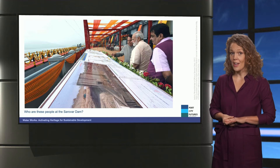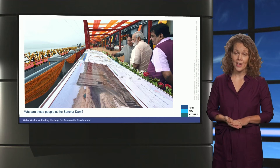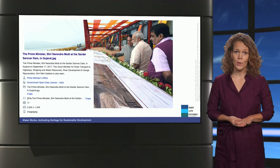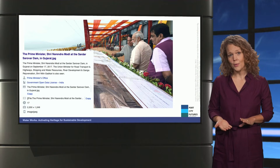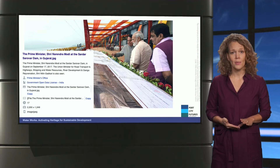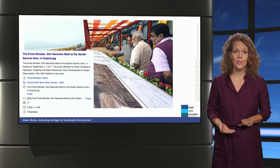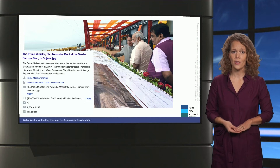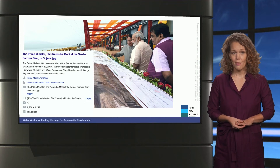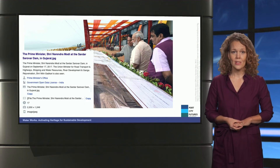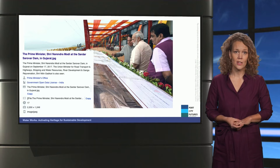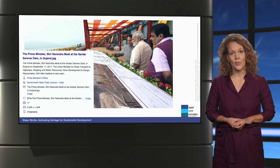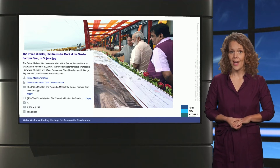The person on the left is explaining something to the other two. When we read the title and where the image comes from, it tells us it is an official picture from the office of the Prime Minister. The man in the middle is India's Prime Minister Modi, and the man to the right is his Minister of Transport, Ghatkari.